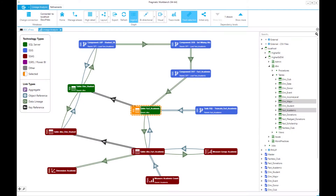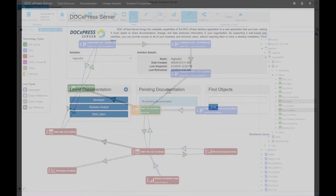Doc Express can also visualize your schema and lineage to map out and see data dependencies across systems. This means when your boss or client asks, "If we change this database, how does that affect us?" — you can confidently answer that question with a click of your mouse.